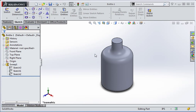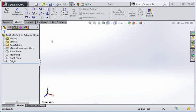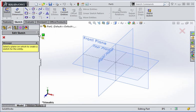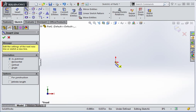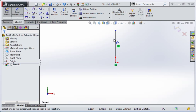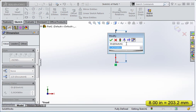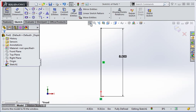Type the Escape key to exit section view mode and then open a new part file. The first step is to create the path. Create a sketch on the front plane and then draw a line upward from the origin. Set the length of the line to 8 inches. Confirm that the sketch is fully defined and then exit it.